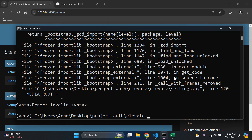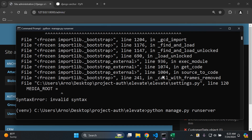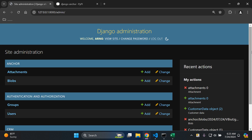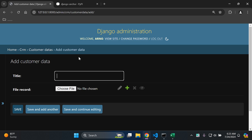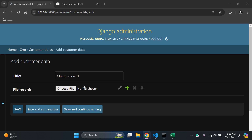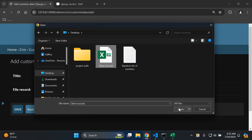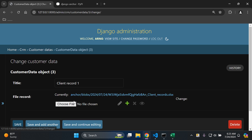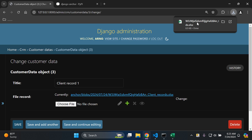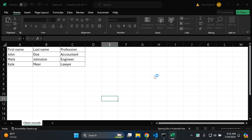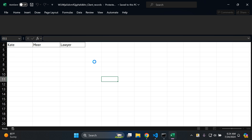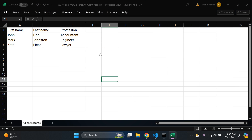Back in the Django admin, rerun the server and go to the CustomerData model. Add a CustomerData object — let's say 'client record one' — choose a file from the desktop, and save. Clicking on that object's link will allow the file to be downloaded and viewed.